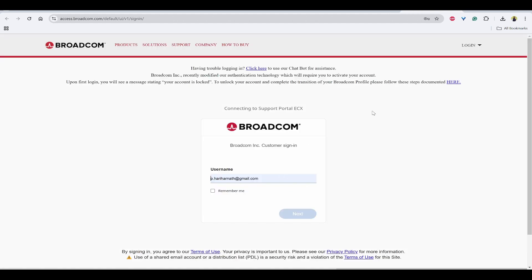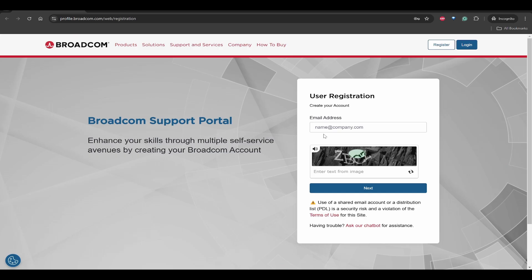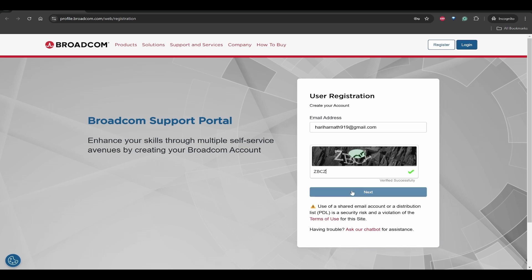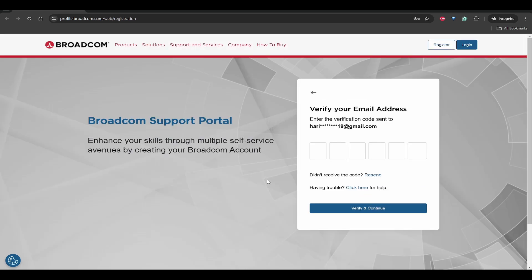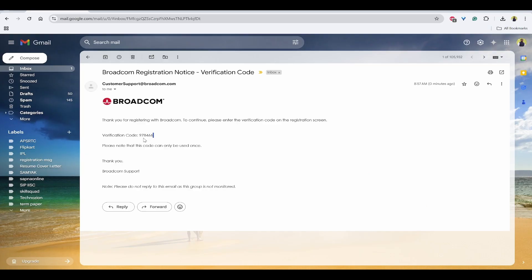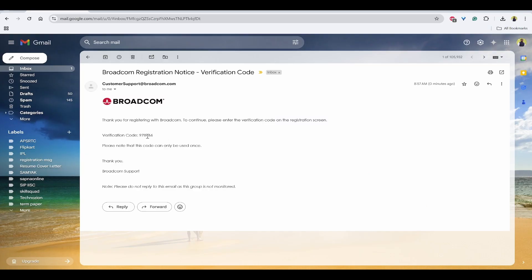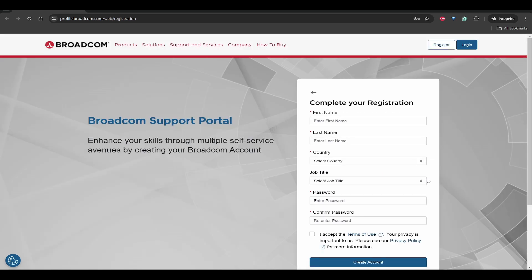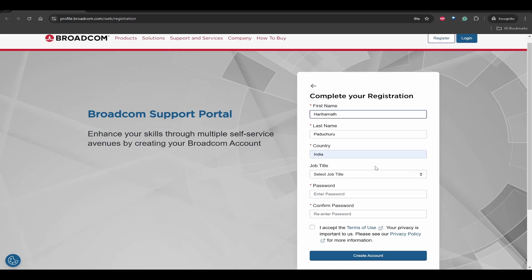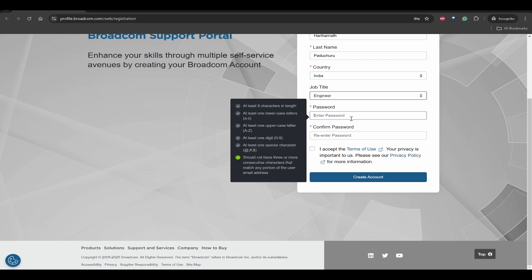Here, if you have an account you can log in, but for the first time you need to click on register. Here you need to register with your email ID. Next thing is that you will get a verification code in your email. The verification code is here, I can copy this, then paste it here and verify. It will ask for all the details, so you can provide the relevant details and then create an account.